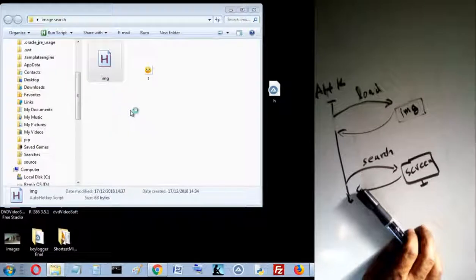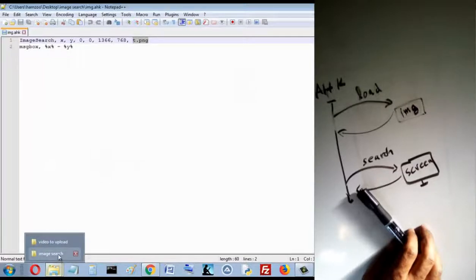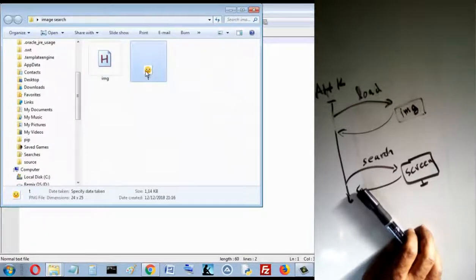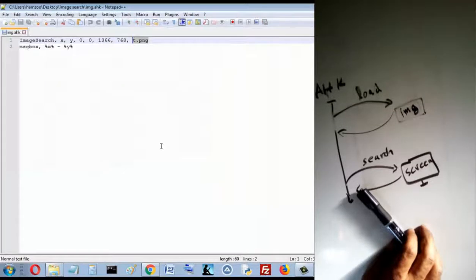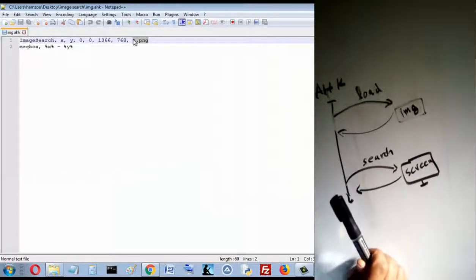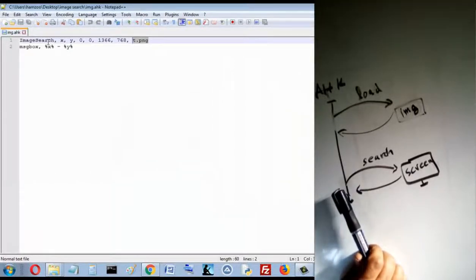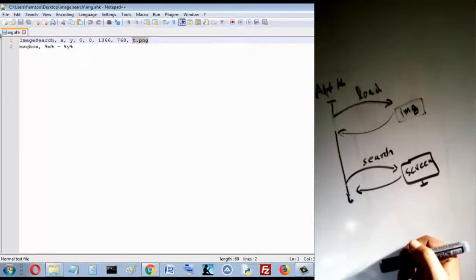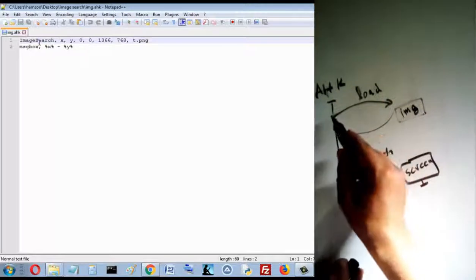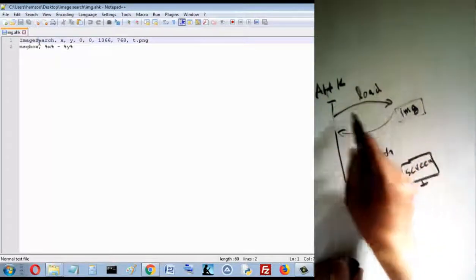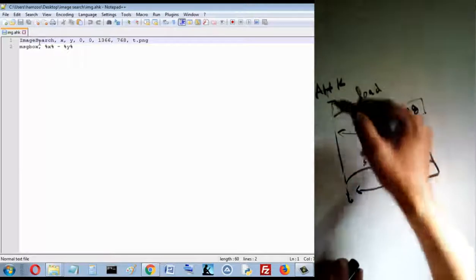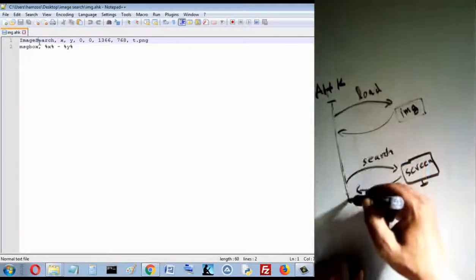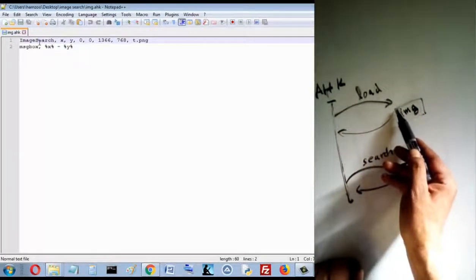So I search for this image, tpng. Here I just specified the name of this image. What will this program do? The first thing it must do is load the image.